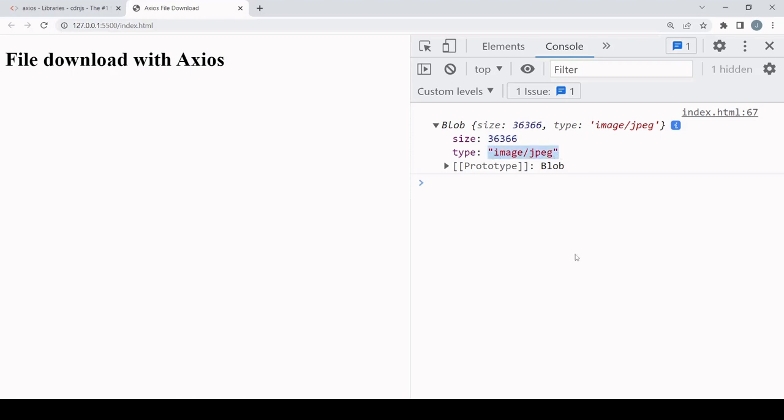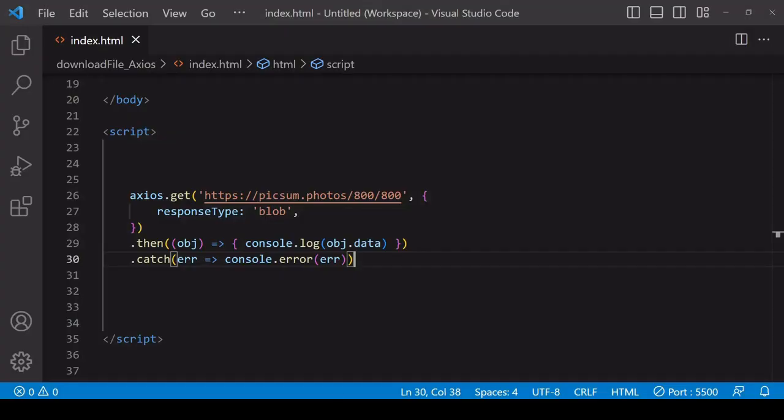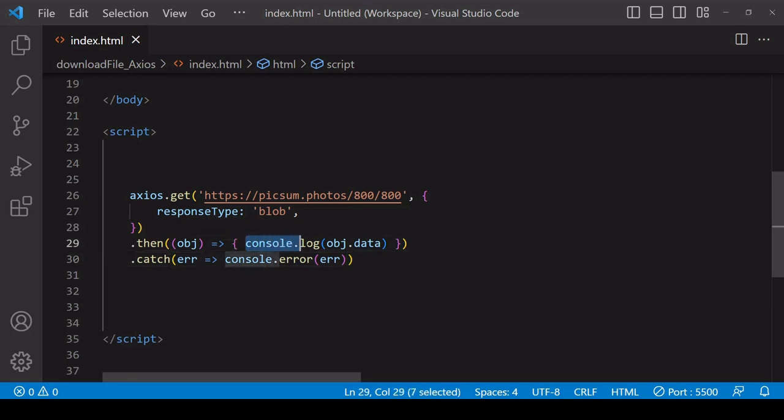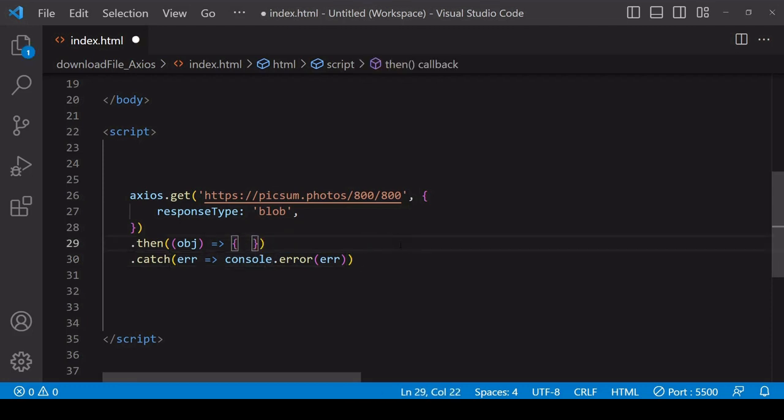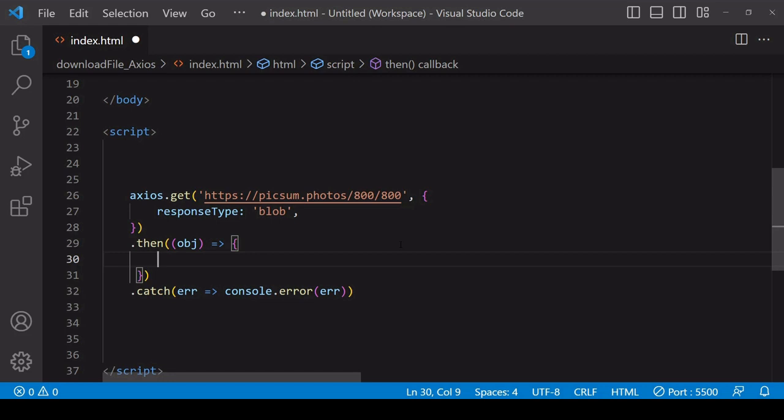We have the raw file data available to do what we want with it. We could send it somewhere else making a POST request, we could read its contents using the FileReader API, but in this case we're going to initiate a user download so that the user has the file locally.